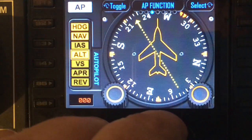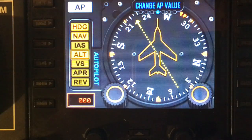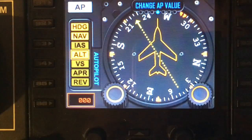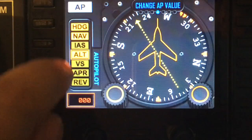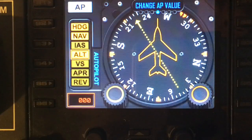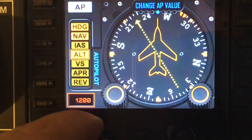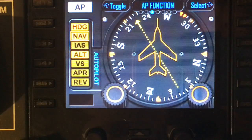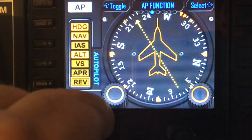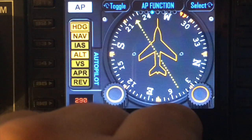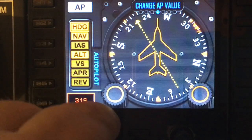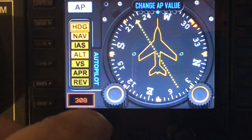The next function on the menu is Change Value. Depending on which autopilot function you have highlighted, if there is a changeable value for it, it will appear at the bottom. Currently we've got altitude highlighted and the value shown is the current altitude — the left dial will now set the altitude for the autopilot. To change the heading value, turn the left dial right until heading is highlighted, then flip to Change Value and the left dial will set the heading, which you can see changing on the dial itself.